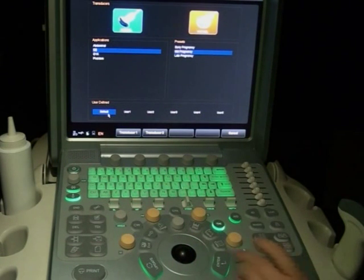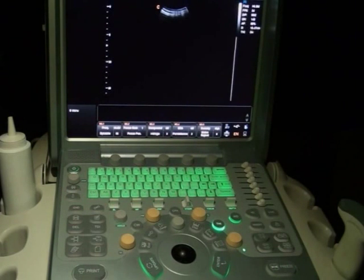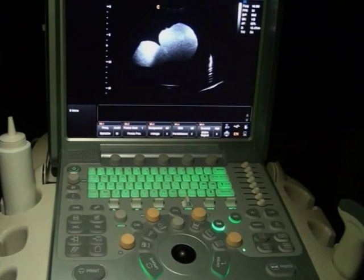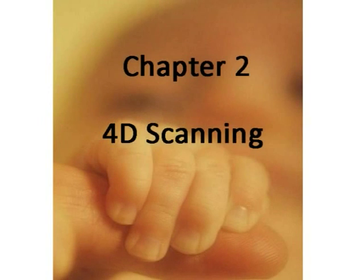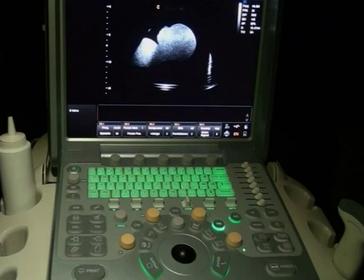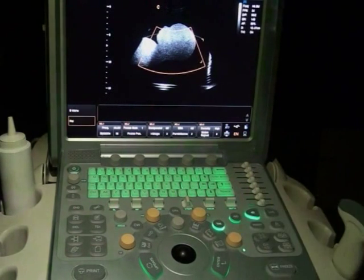Click the Enter key twice and start B mode. Take the 4D probe and find the standard sagittal plane. After getting the sagittal plane, hold the probe and press the 4D key. The region-of-interest box will appear on screen.